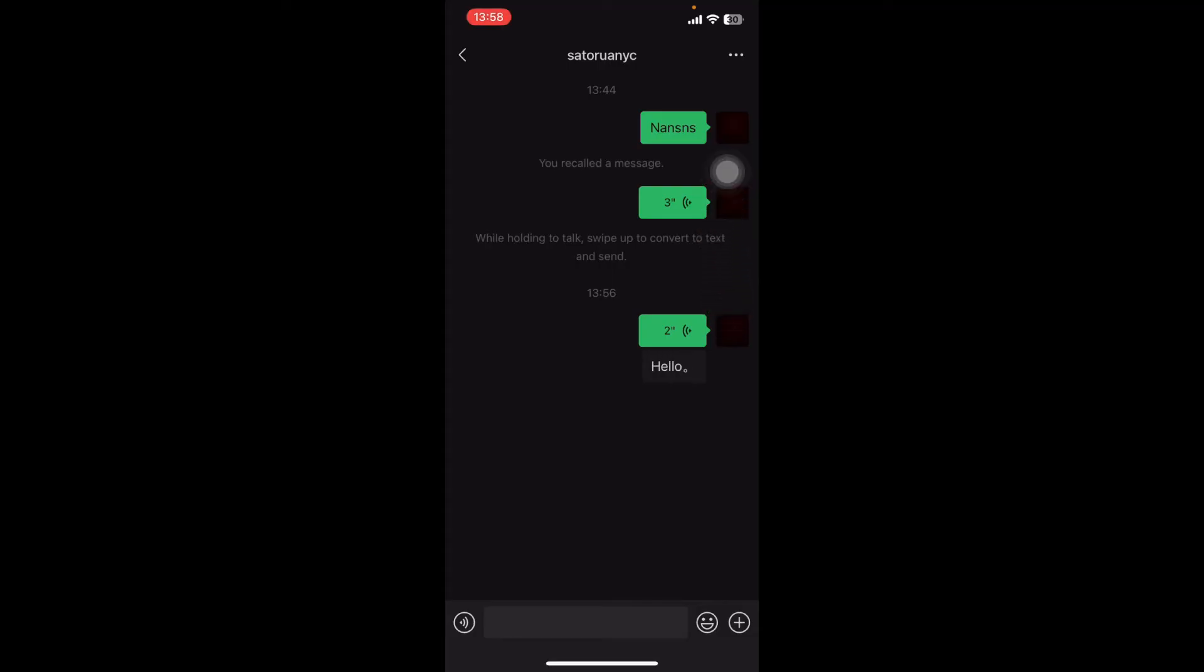There you go! You can see the voice message has been converted to text. Now you can tap it and go to Google Translate to translate it into any language you want.